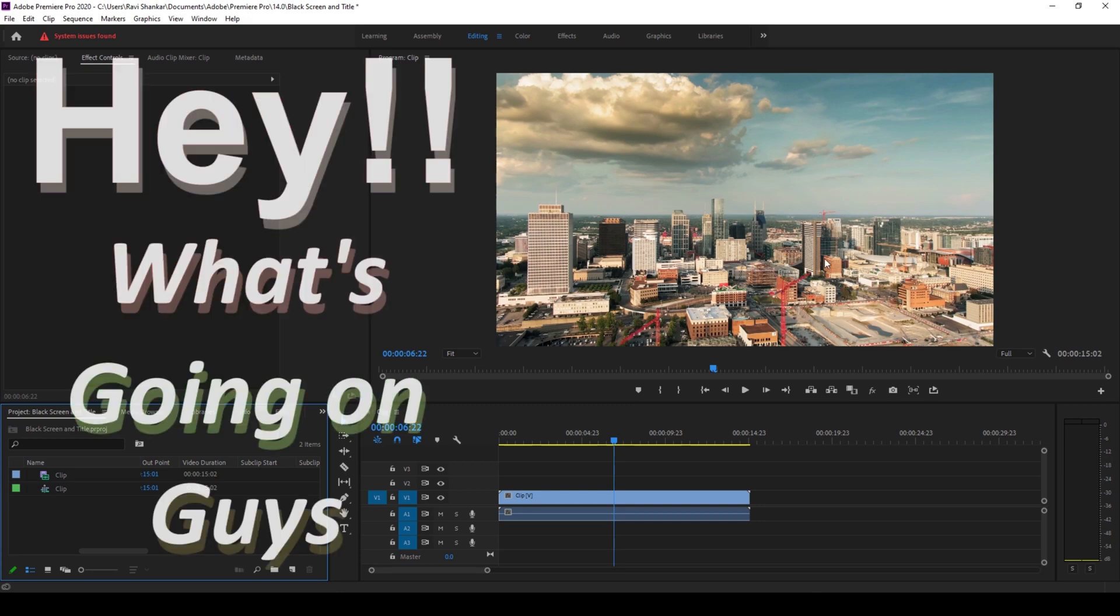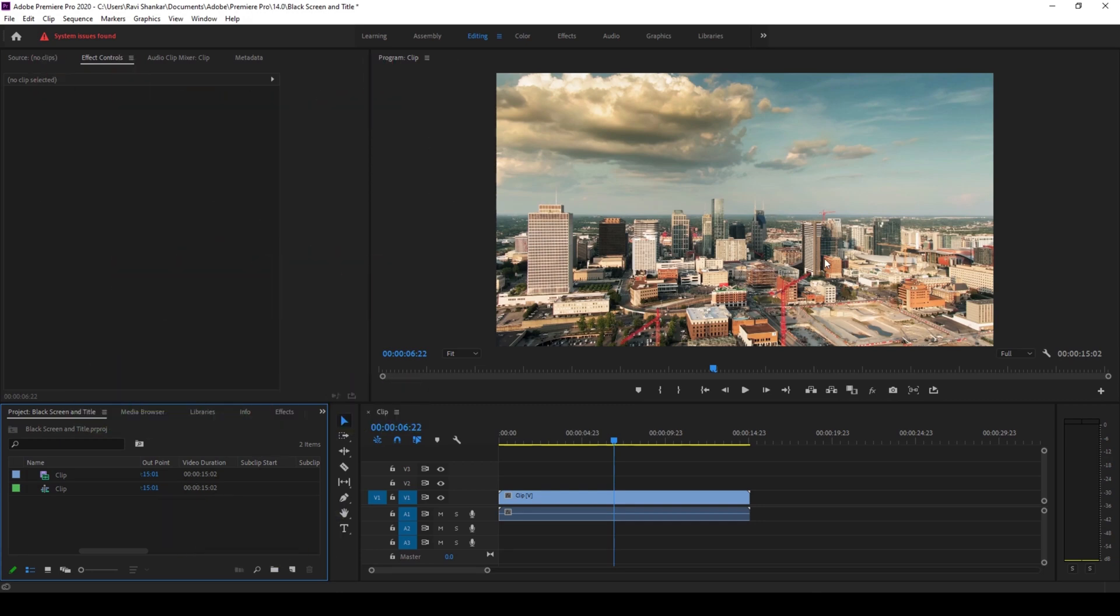Hey what's going on guys, my name is Taffi and welcome back to another Adobe Premiere Pro tutorial. So in this video we'll be learning to add a black screen and also add some title or text on top of it, and we'll be doing that in a very simple way.